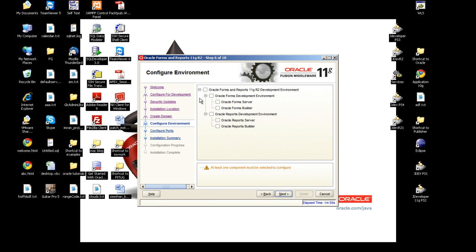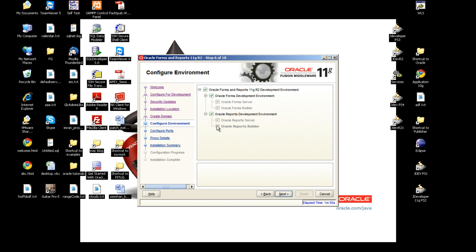This is the development environment and I'll go with the forms builder and reports builder.